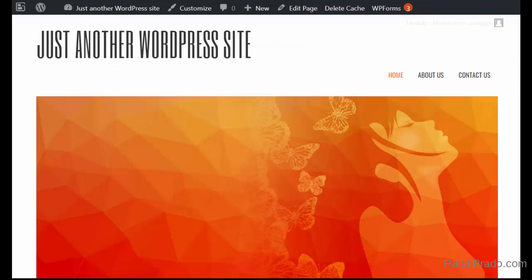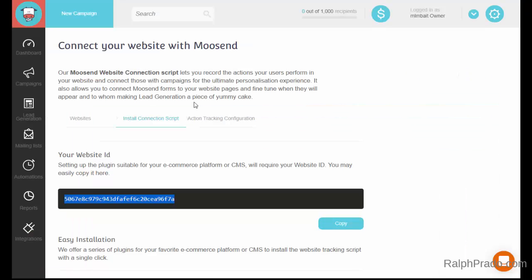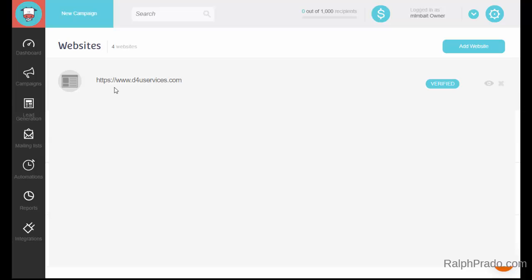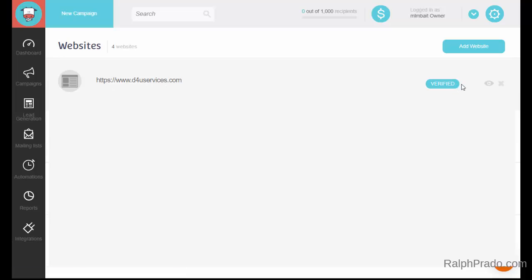Since I already have it on screen, I'm going to click on Refresh. Then go back over to Moosend, click on the top right-hand button, go down and click on Websites, look for the domain name you added, and on the right-hand side check that the Verified button has turned blue. Now it's been verified.